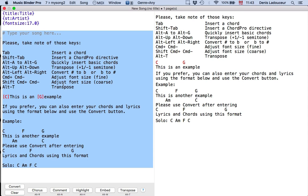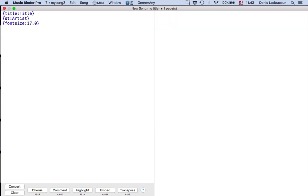The program displays a reminder of odd keys and the sample. I just hit backspace to remove it. Then I will type the title and artist.